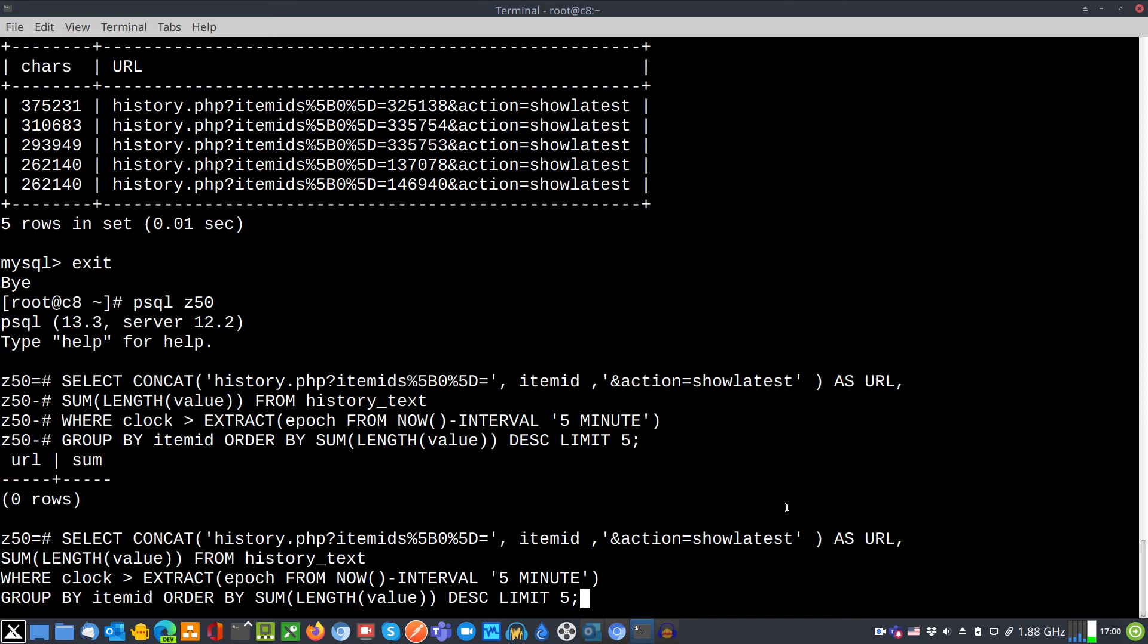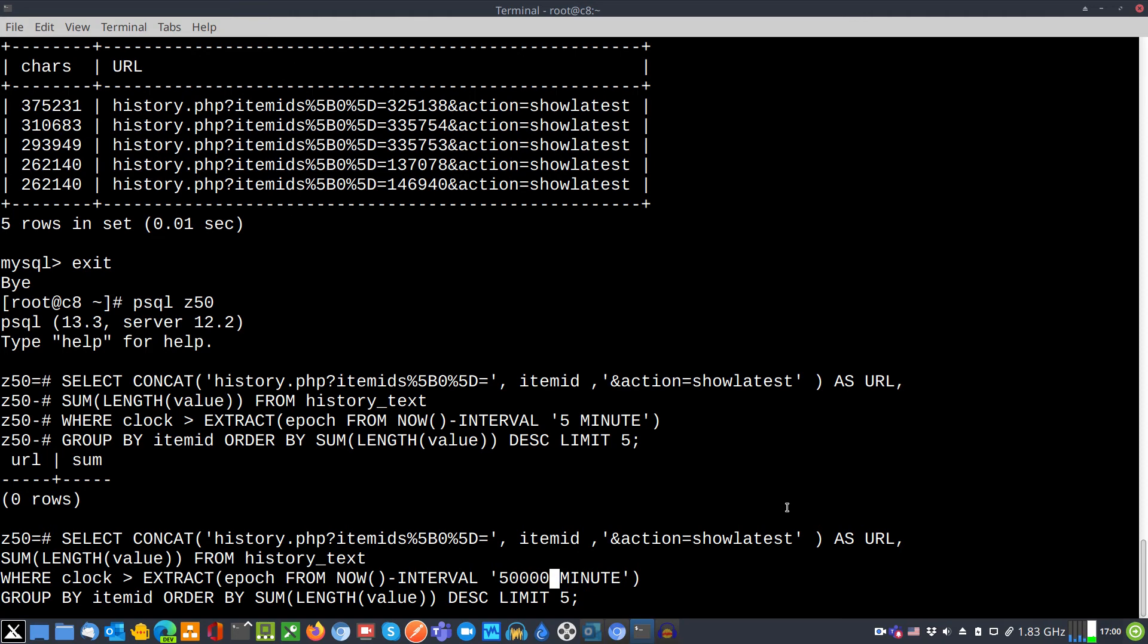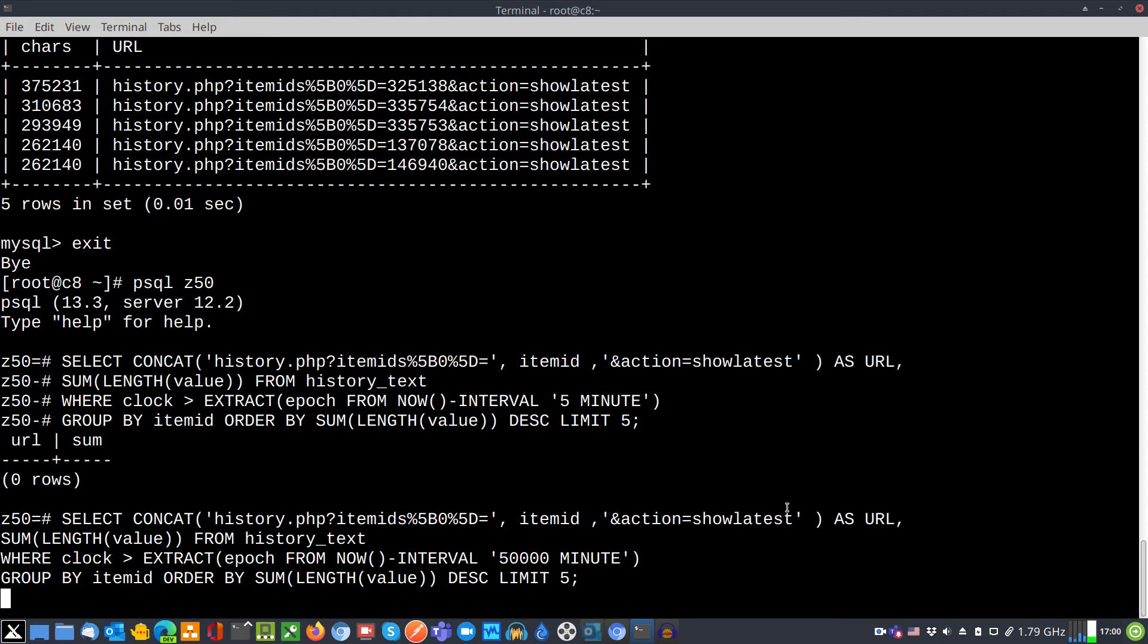Bringing back command from history. Navigating cursor to the interval. Adding more zeros and enter.